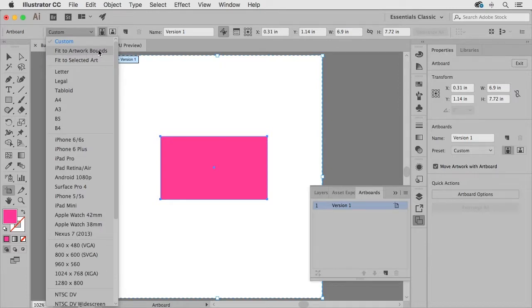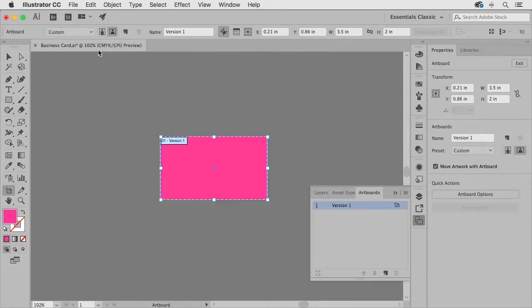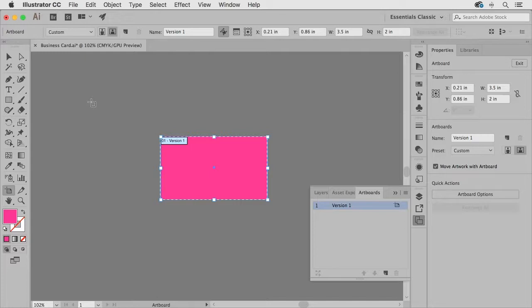And when I choose that the artboard is now exactly the same size as the rectangle which is actually the correct size for our business card which is three and a half inches wide by two inches tall.